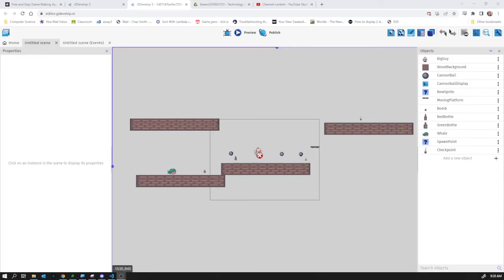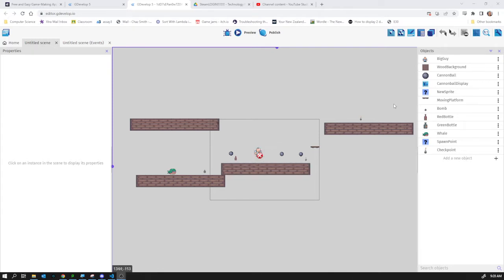One way to make a user feel like they're making progression is to have multiple levels. I'm going to have a door at the end of my level. When big guy touches the door, we're going to send him to level 2. To do that, we need to have a level 2.